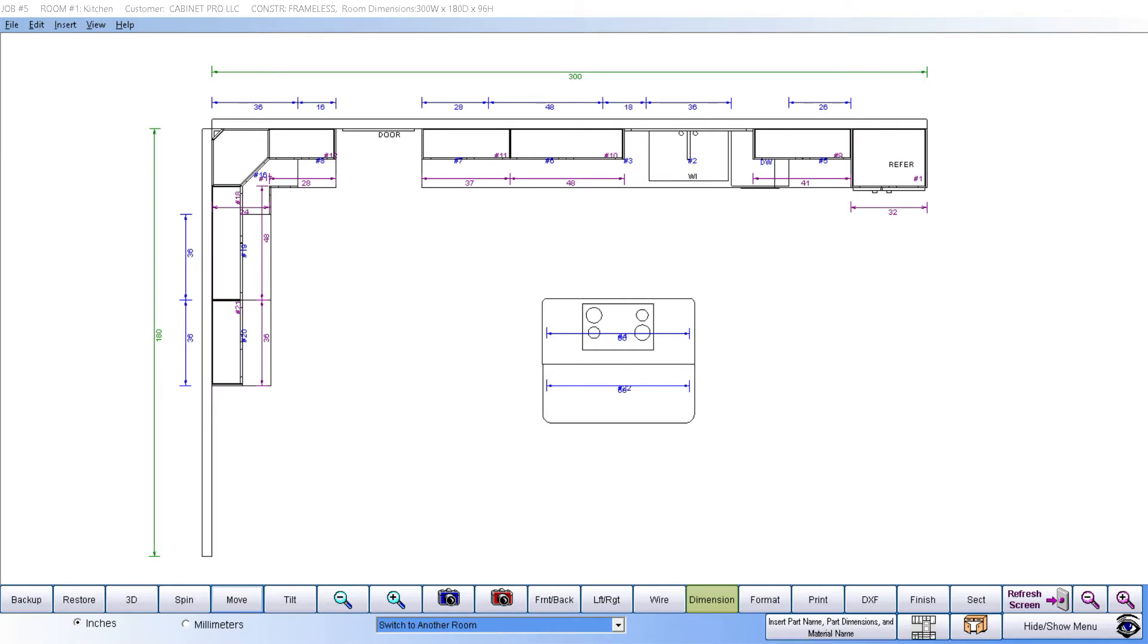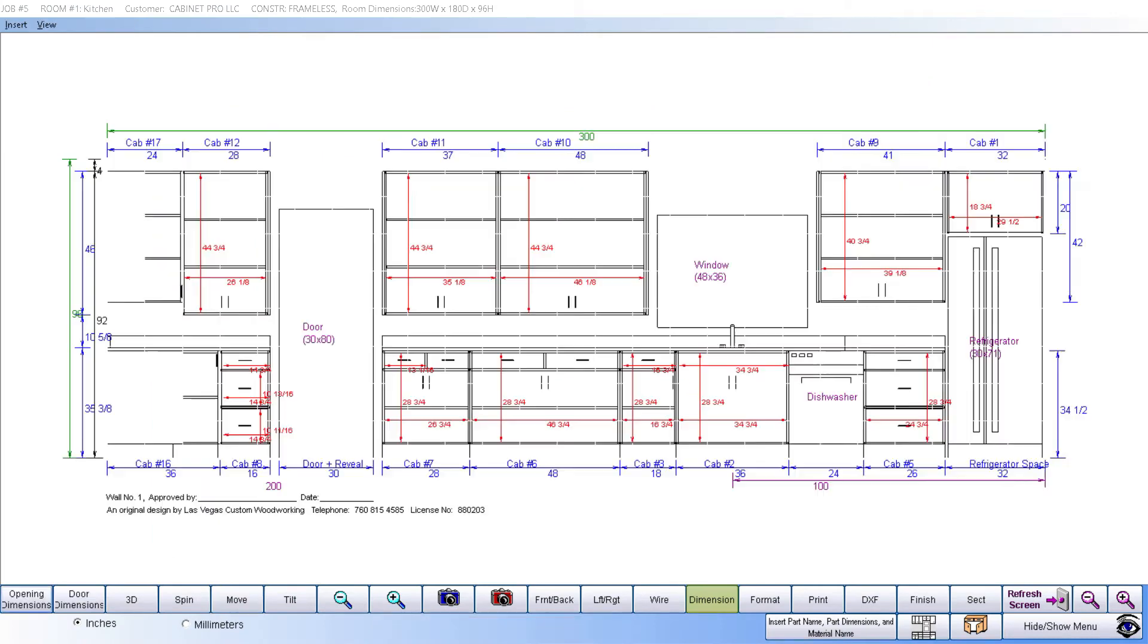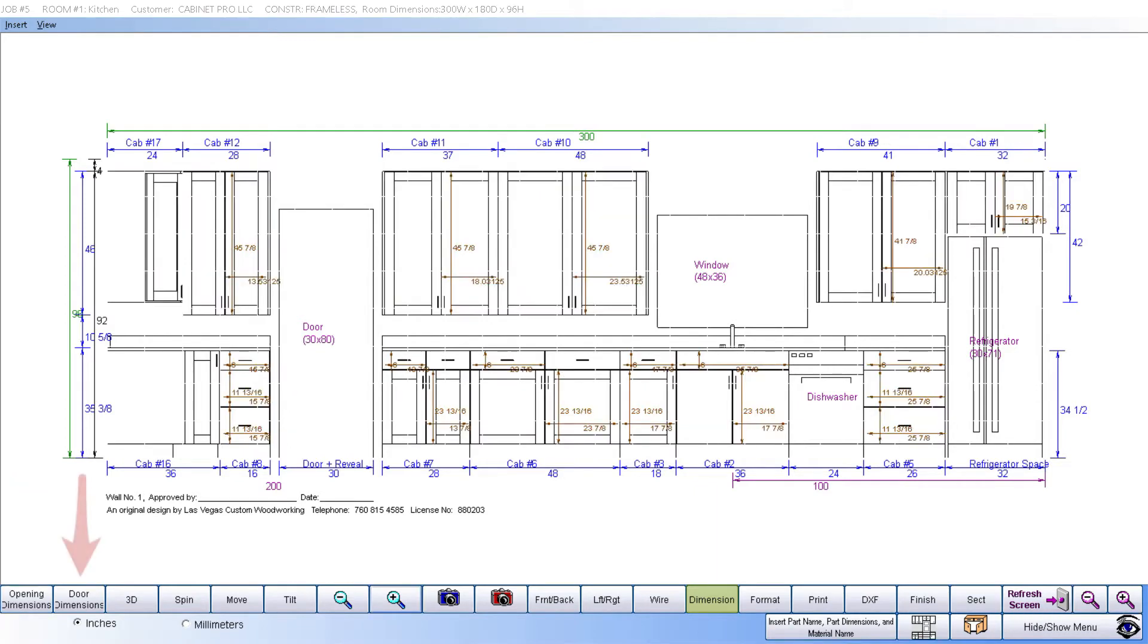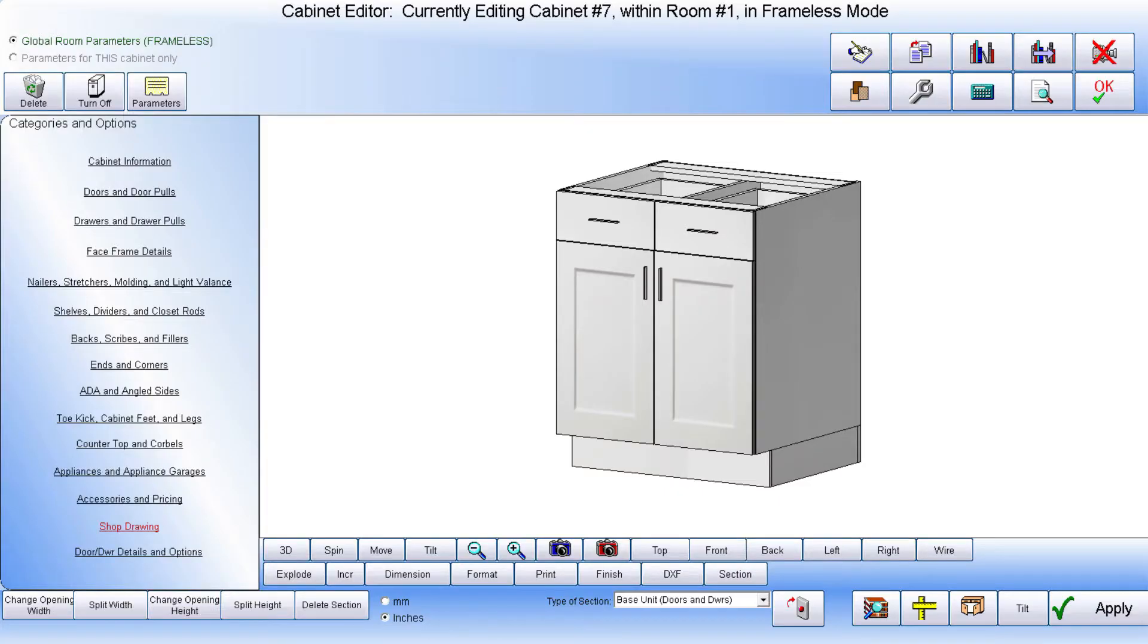Cabinet Pro can also generate dimensioned floor plans, dimensioned elevations where you can show opening dimensions or door dimensions, and individual cabinet drawings.